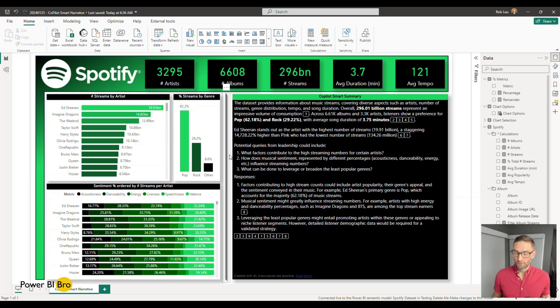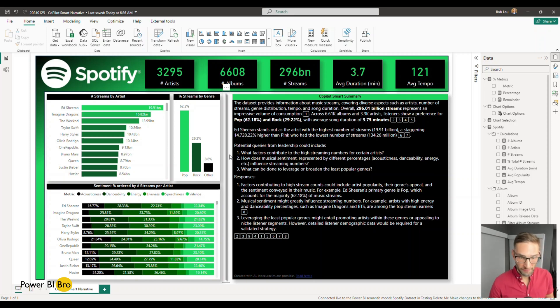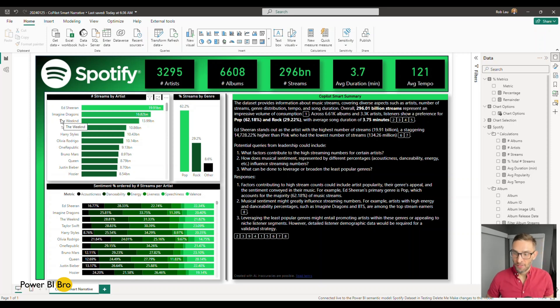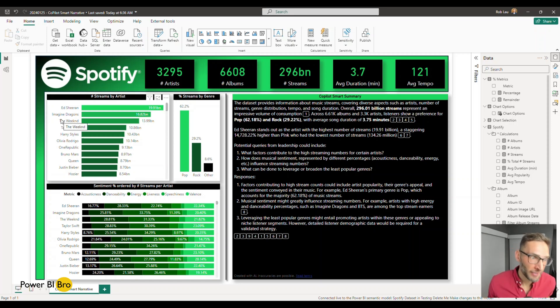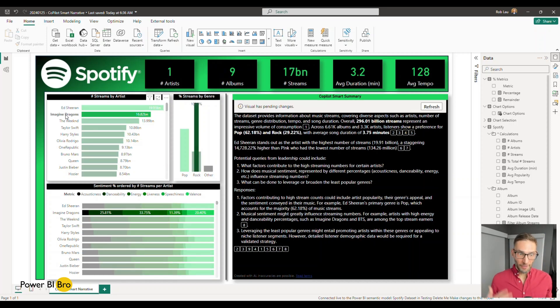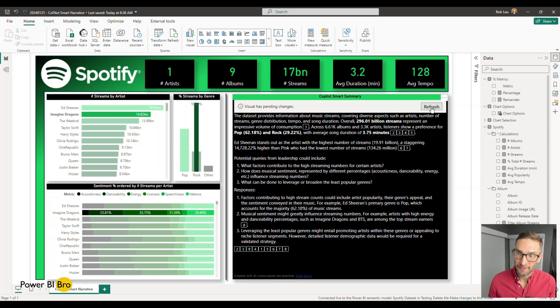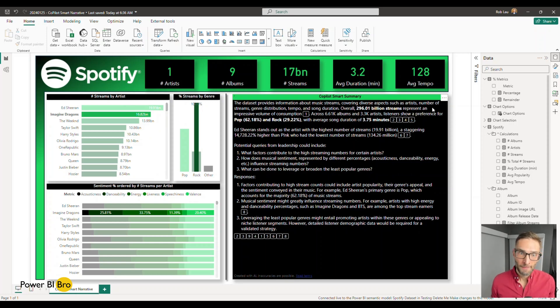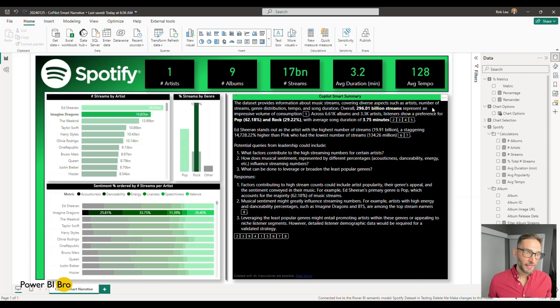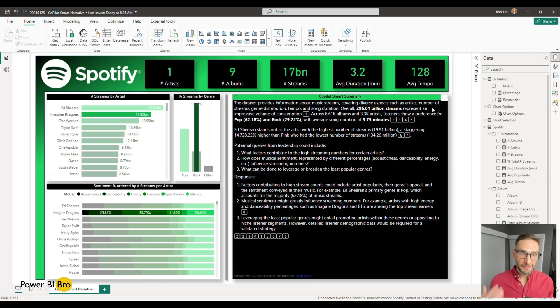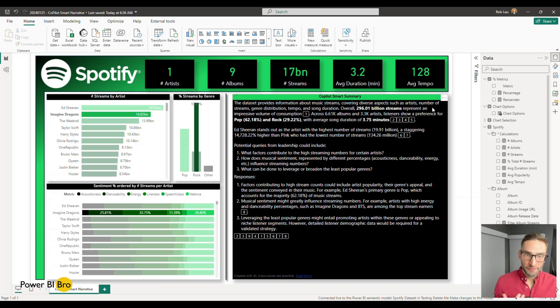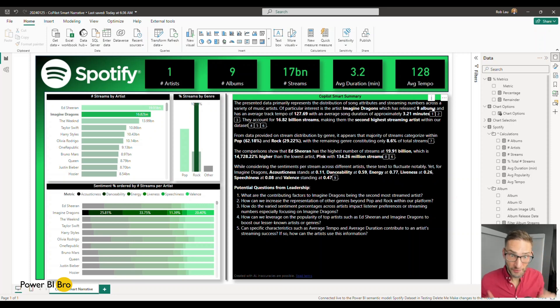say for example, and I want to look at Imagine Dragons in detail. Give me some information about Imagine Dragons. If I click this, it's going to run. We're analyzing Imagine Dragons. I can hit refresh. The co-pilot generative AI is analyzing Imagine Dragons by streams, by the sentiment, by the genre, and it's going to create the summary as well as questions and responses. We'll see what it does.